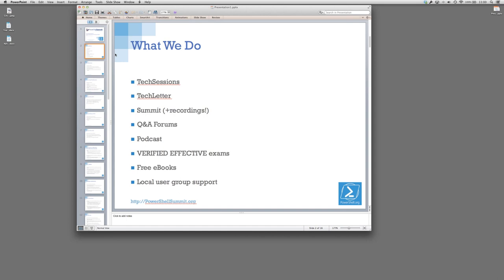We are obviously still working with Hal and John on the Power Scripting Podcast. We're able to help provide some financial support when a piece of equipment breaks down or something like that. We are going to be launching for real the verified effective exams this year. We did do a brief trial of those and we've been doing a lot of back-end development. We've got about seven free eBooks online. We're trying to document niche topics. We're still trying to provide support to local user groups.